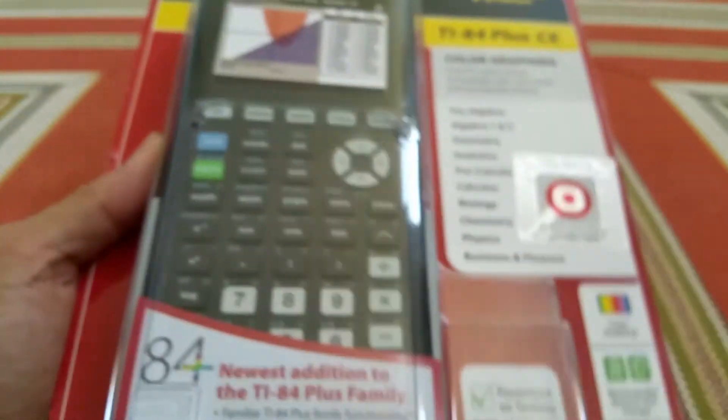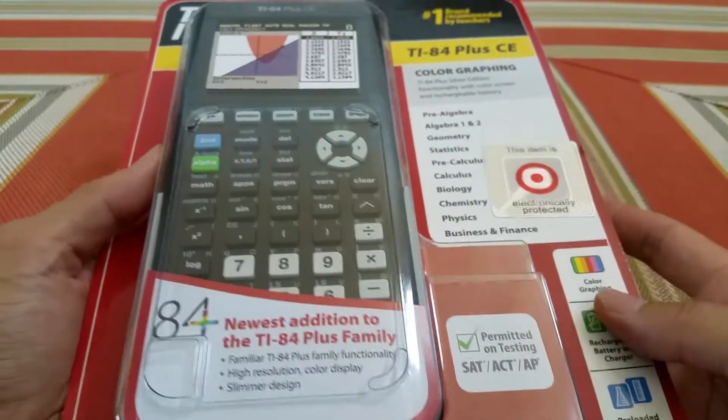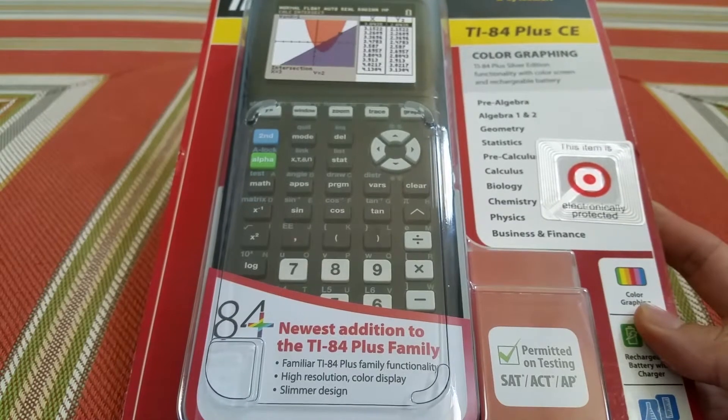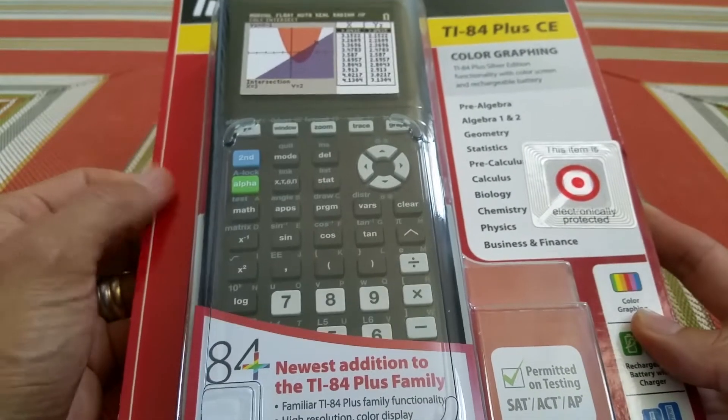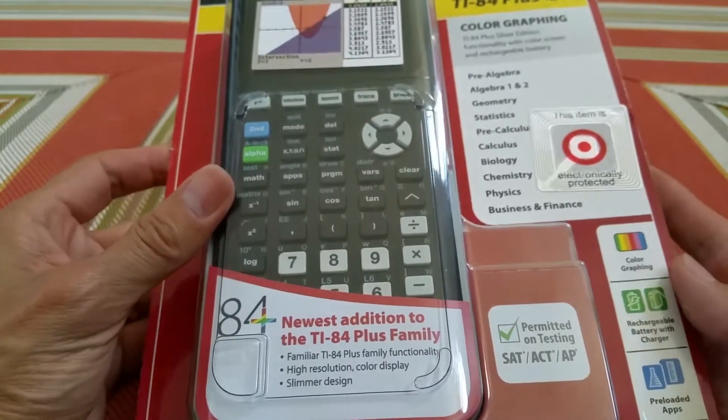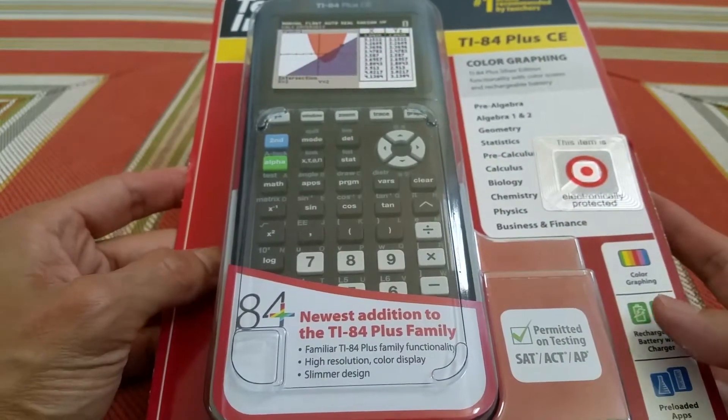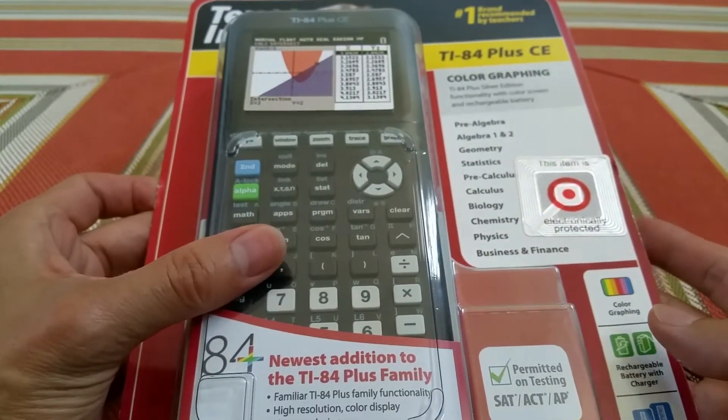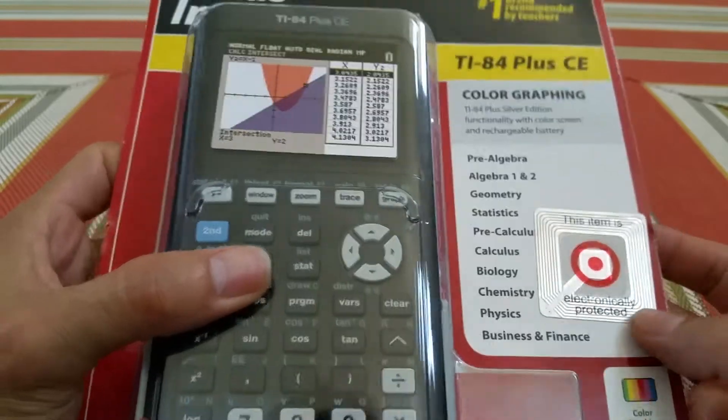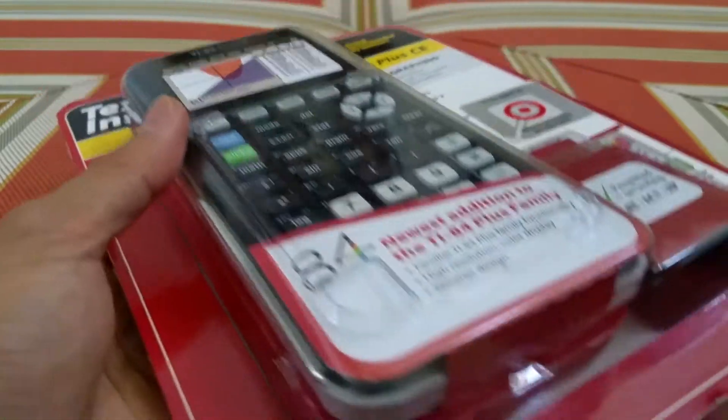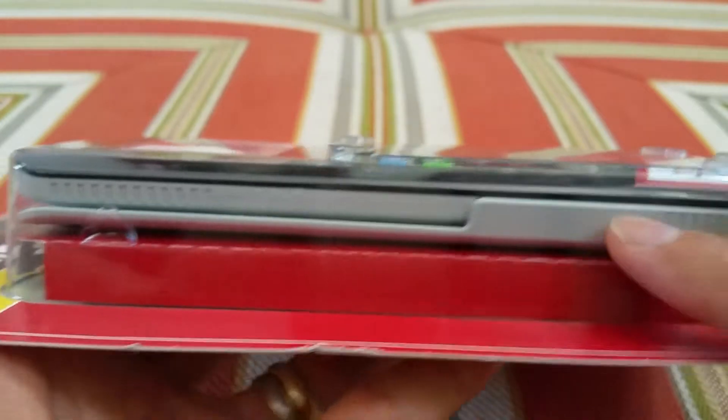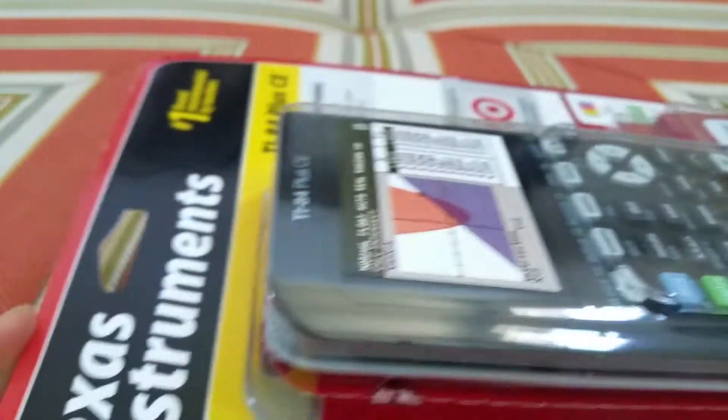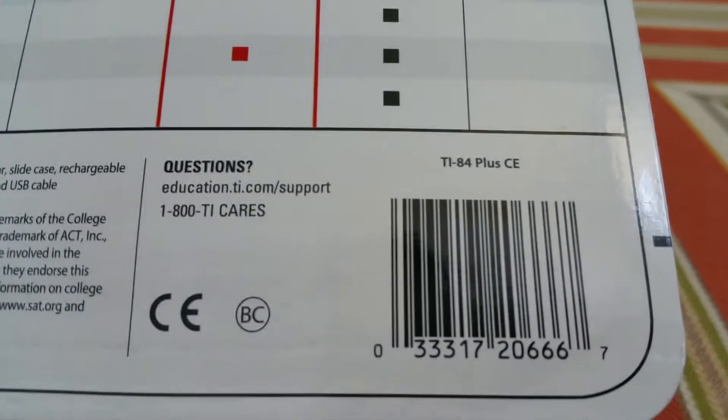This one was listed for $149.99. Some other places like Best Buy and Target are selling it at $119.99, and I grabbed this at Target right now on sale for $89.99. It comes with a cover and a barcode.